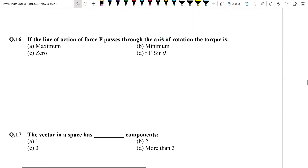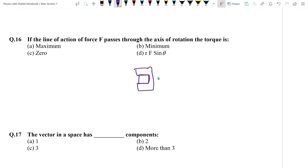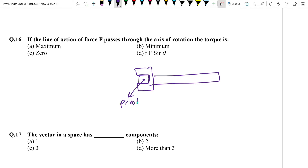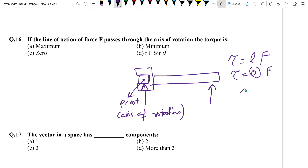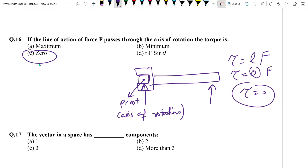Question number 16: If the line of action of force passes through the axis of rotation (pivot point), torque = moment arm × force. When force passes through the pivot, the perpendicular distance (moment arm) becomes zero. So torque = 0. Answer: zero.